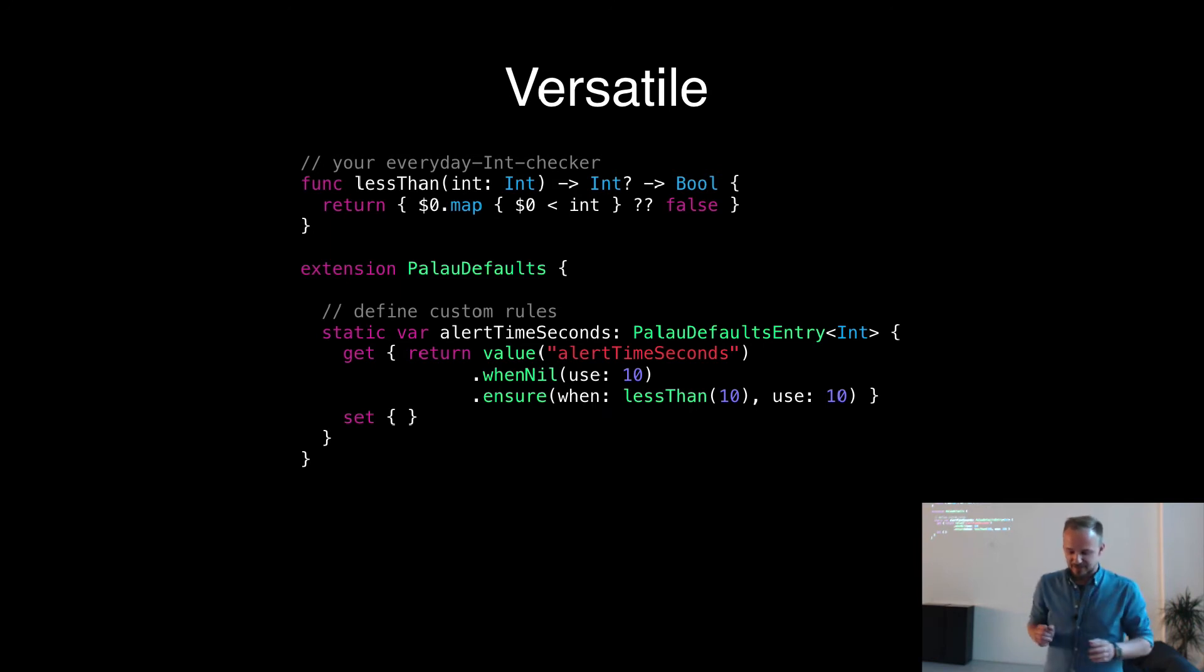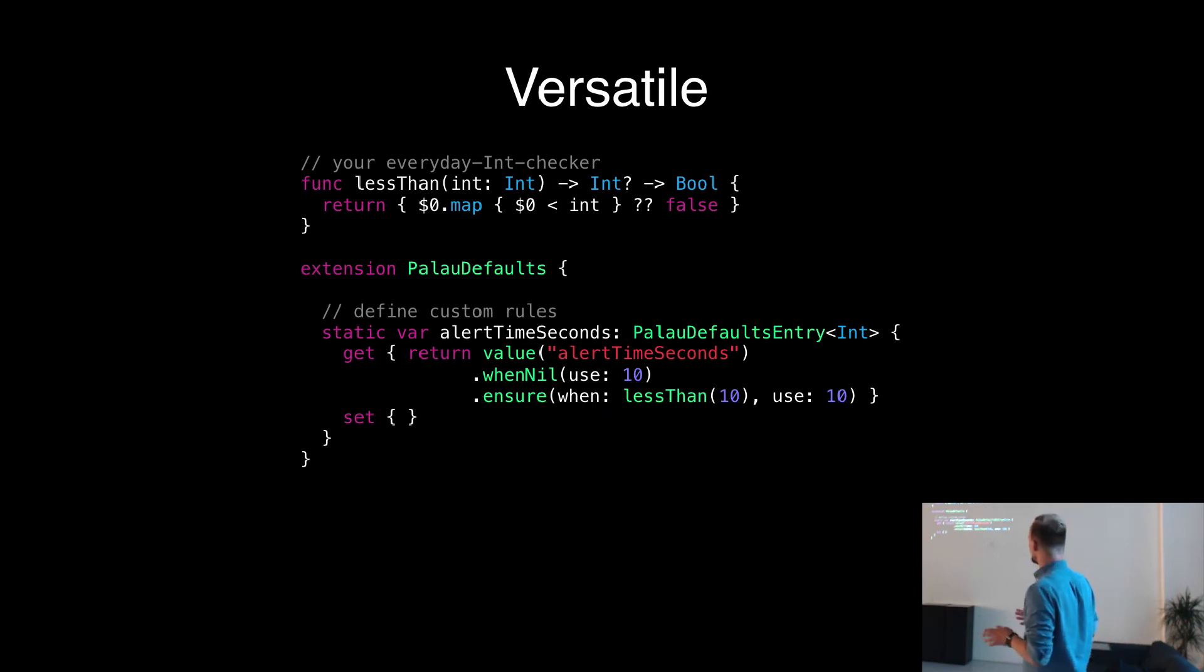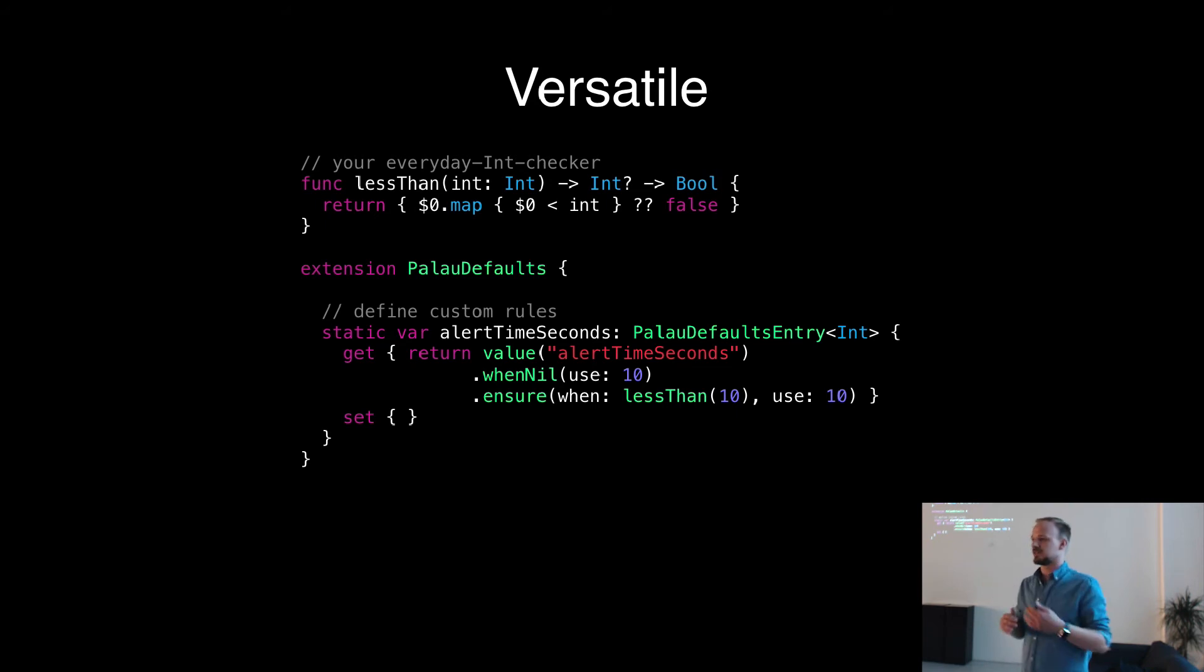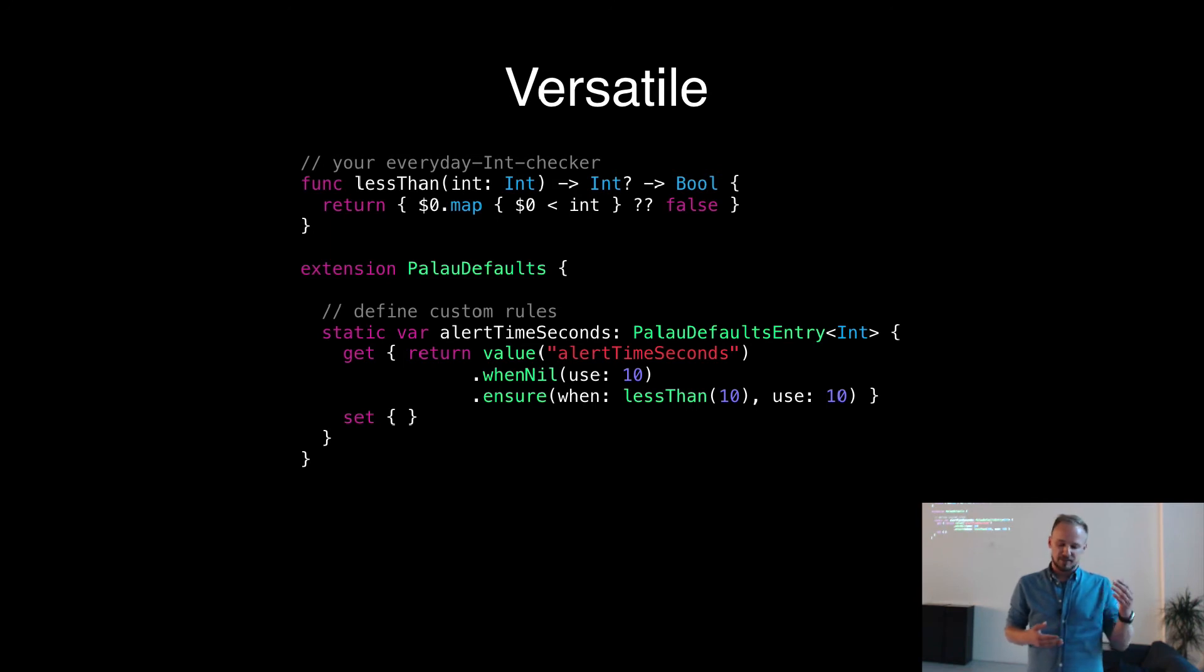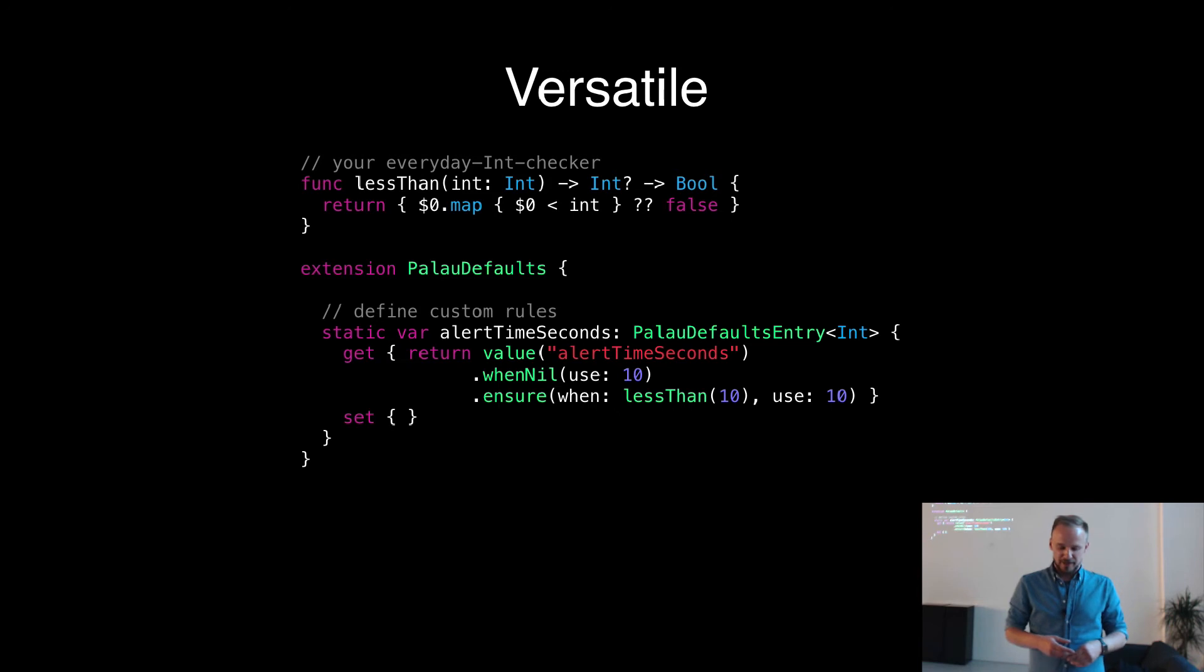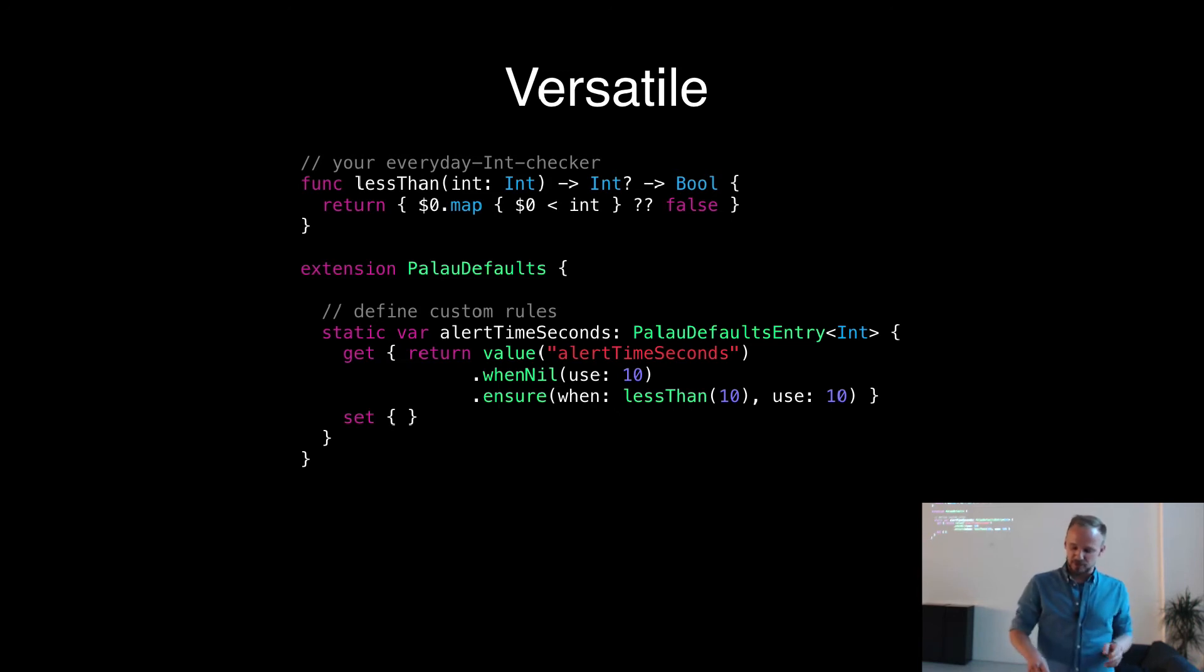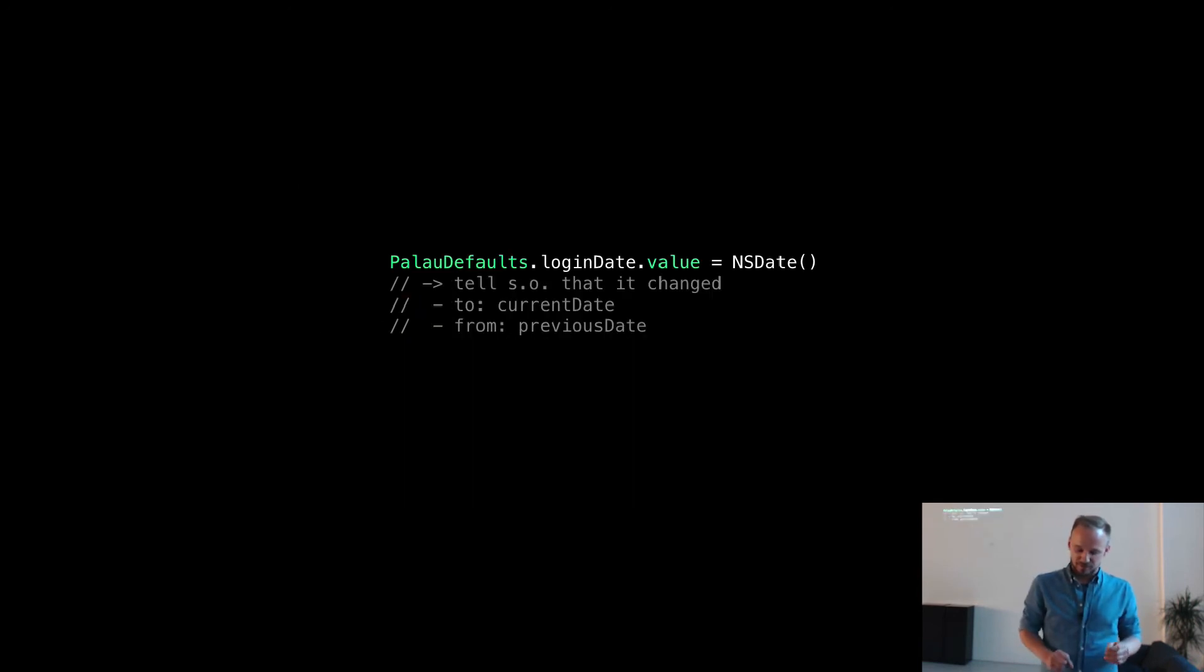So that's a super easy way just to build up really complex stuff. And you can add as many ensure methods as you want to. Like say, when I have certain date rules or whatever you want to do. And as you can see, it's super flexible and you can do whatever you want to.